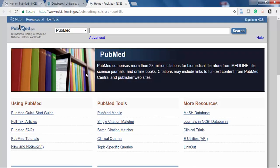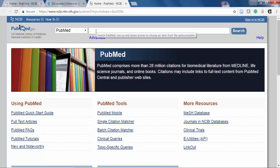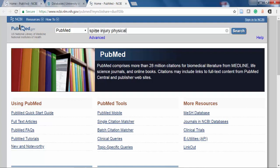From this page, you can perform a keyword search using PubMed. When doing a keyword search, it's best to avoid words like 'the' or 'of,' and stick to content words that describe your subject. For example, I'm going to search for Spine Injury, Physical Therapy, and Exercises to find articles including all those keywords.